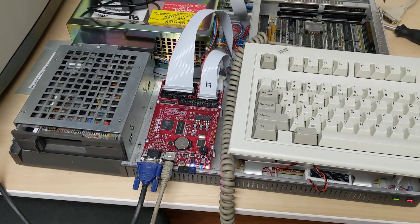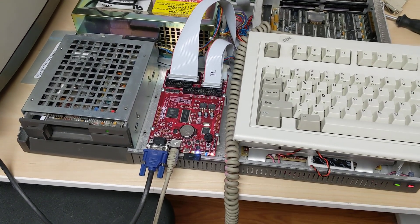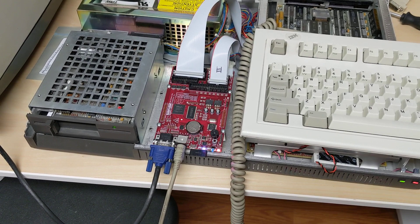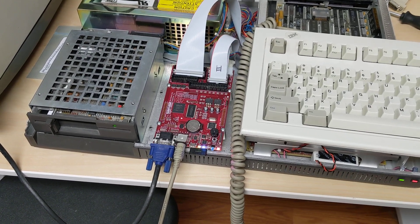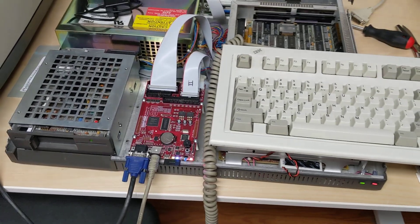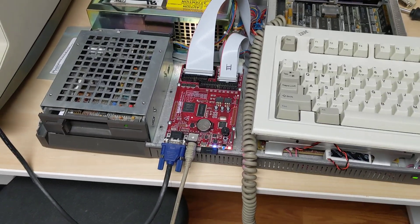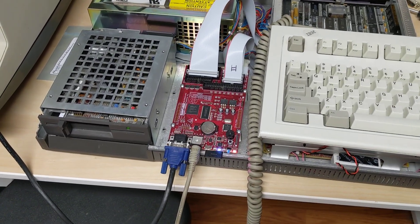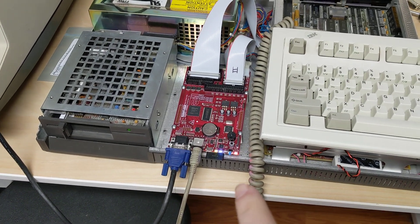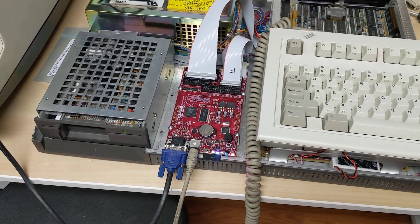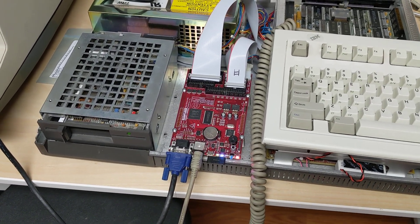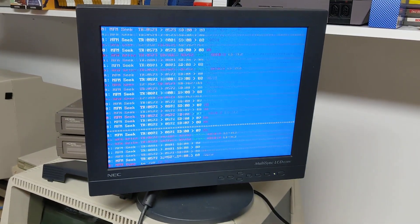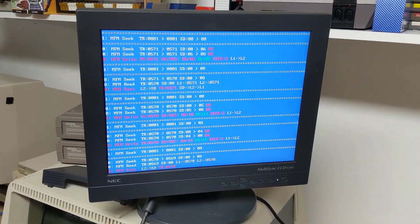This morning I'm installing System 5 Release 3 Unix on this 3B2 310 computer with the DREM MFM hard drive emulator, and it's chugging along.